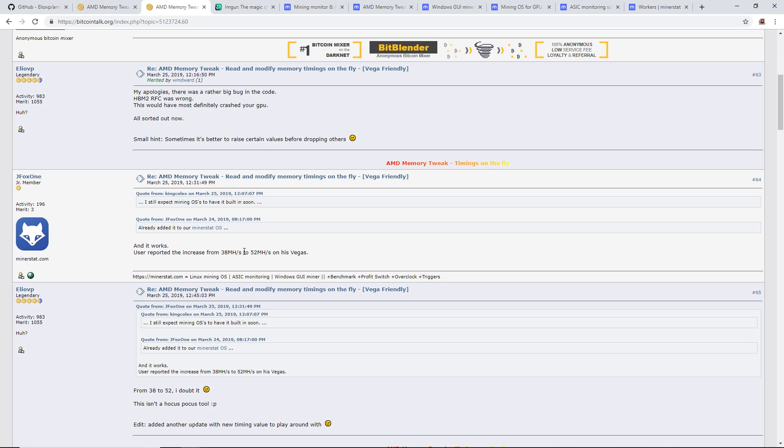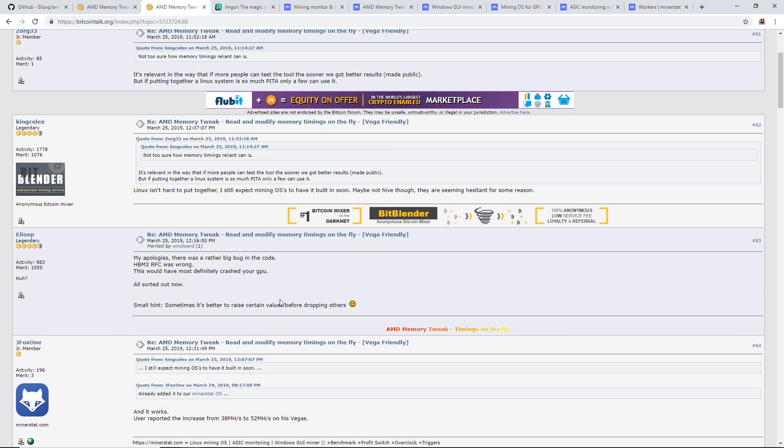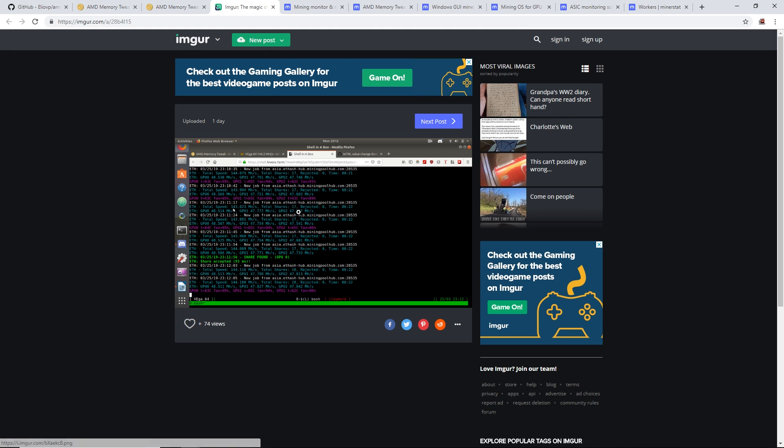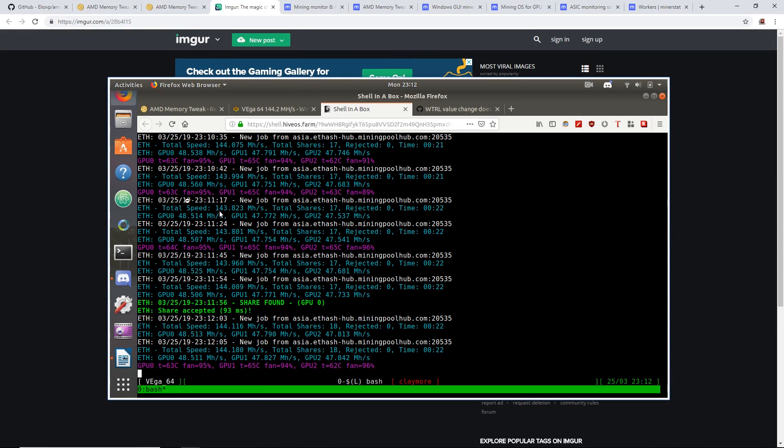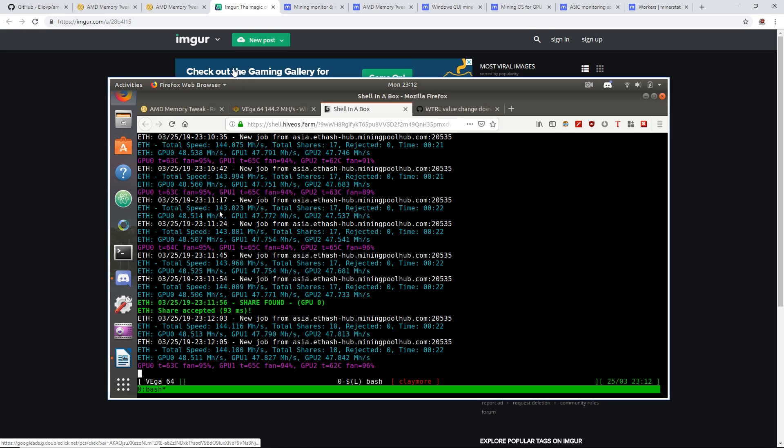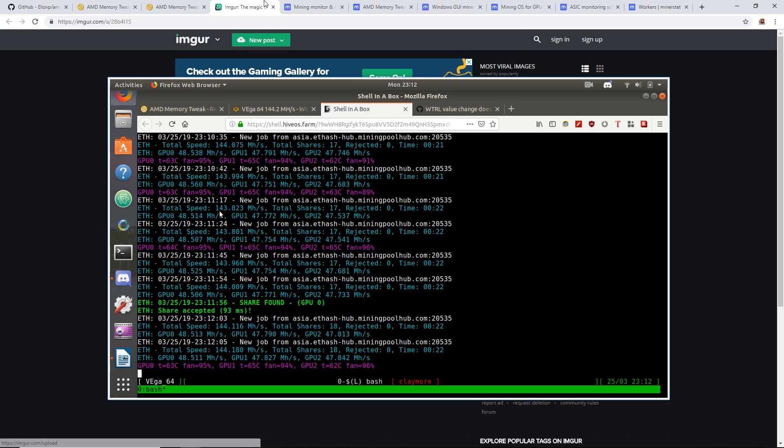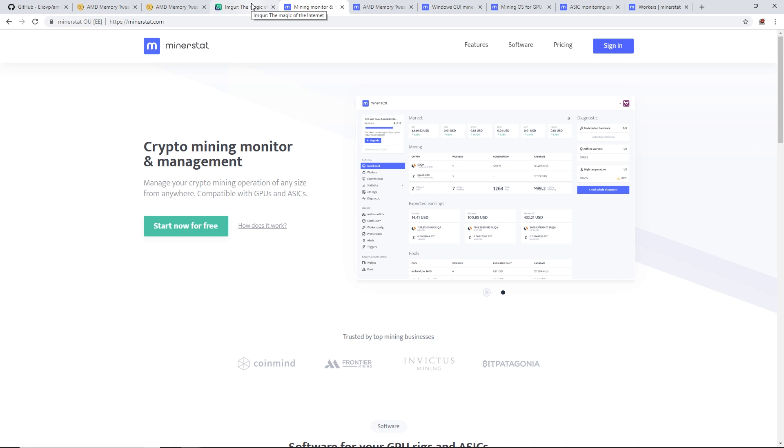That's a pretty big jump. I'm wondering if on my Radeon 7, if I'm getting normally 90 or 88 megahash, can I get maybe 110, 120? Who knows. Here's another example of the memory tweak. These are Vegas and he's getting 48, 47, 47 megahash. That's pretty good.